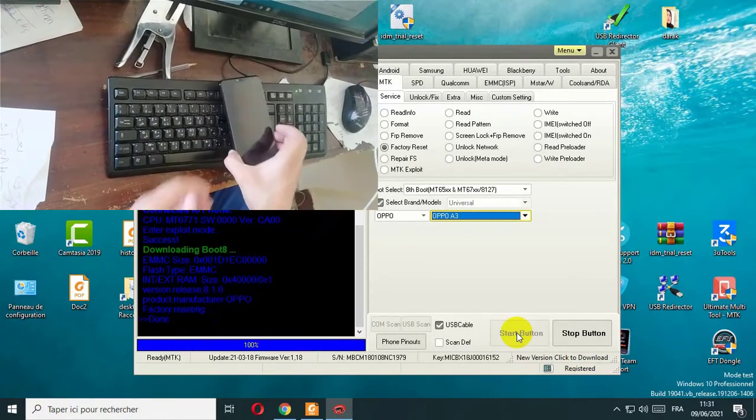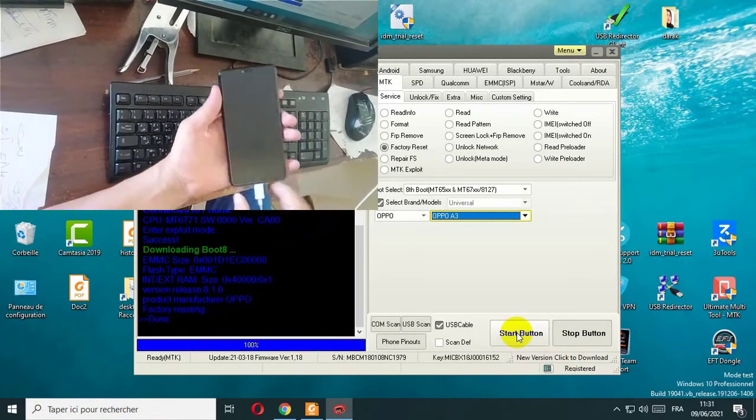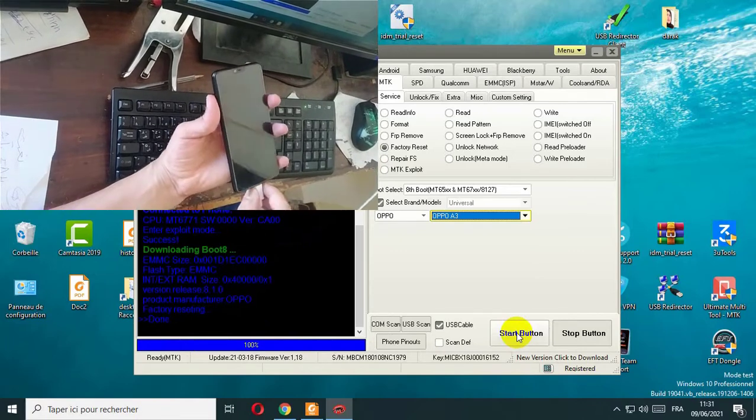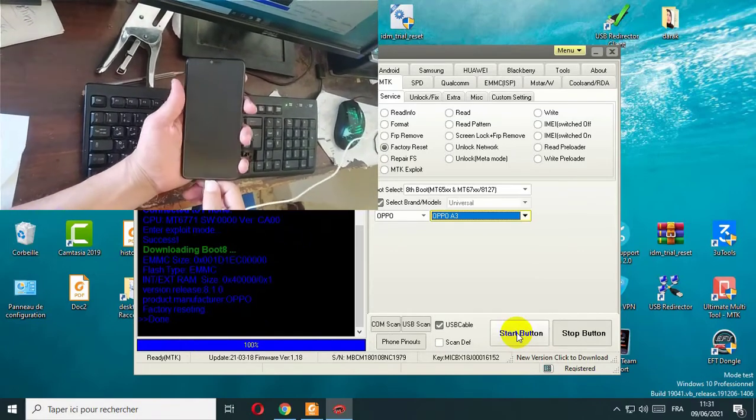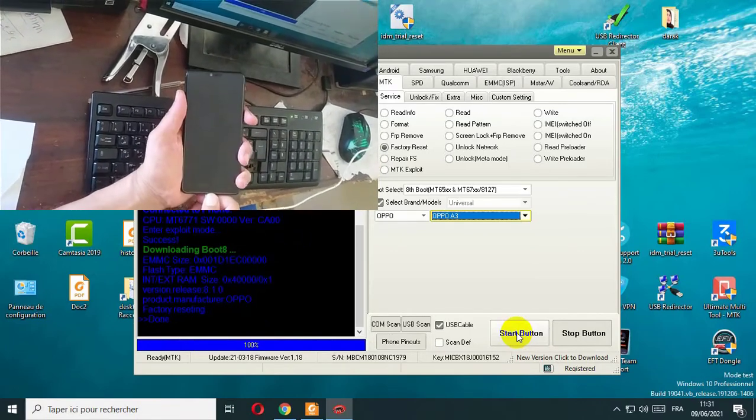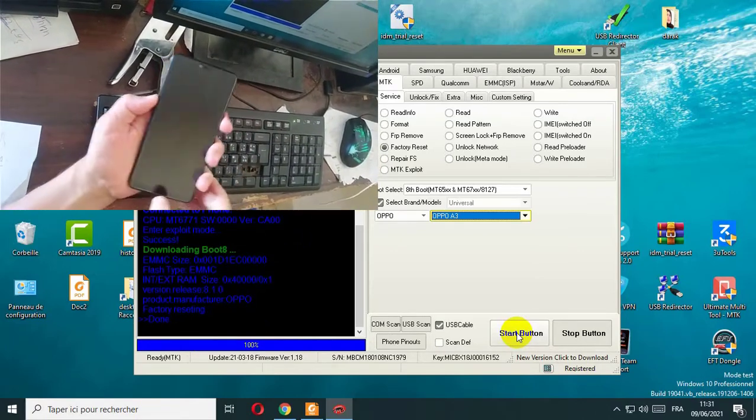As you see everything has been done successfully. Now turn on your phone.